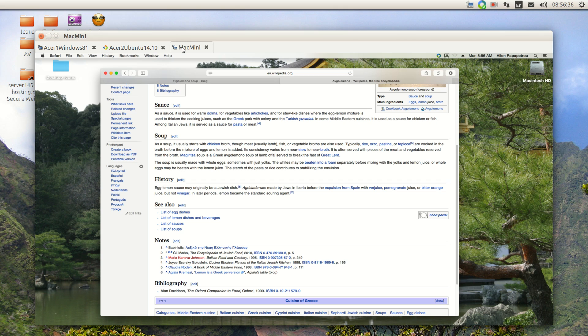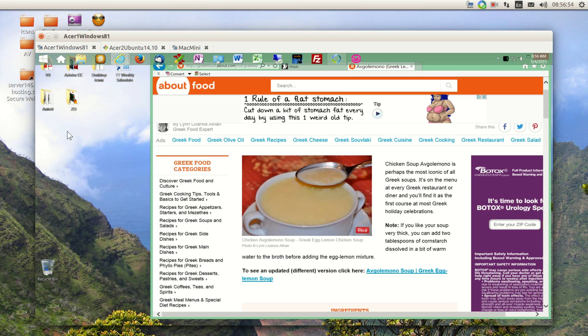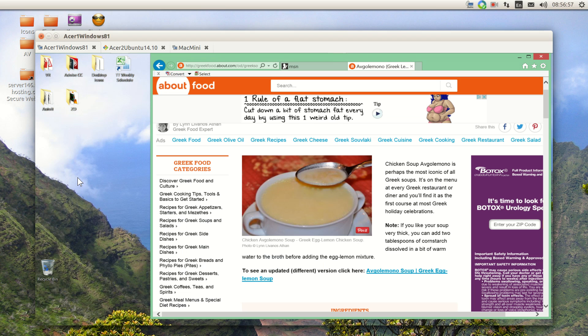The Mac mini we've got right here is an i5 with 8 meg of memory, Intel. The first Acer is an Acer Aspire V3-772G laptop, an i7 with 32 gig of memory.